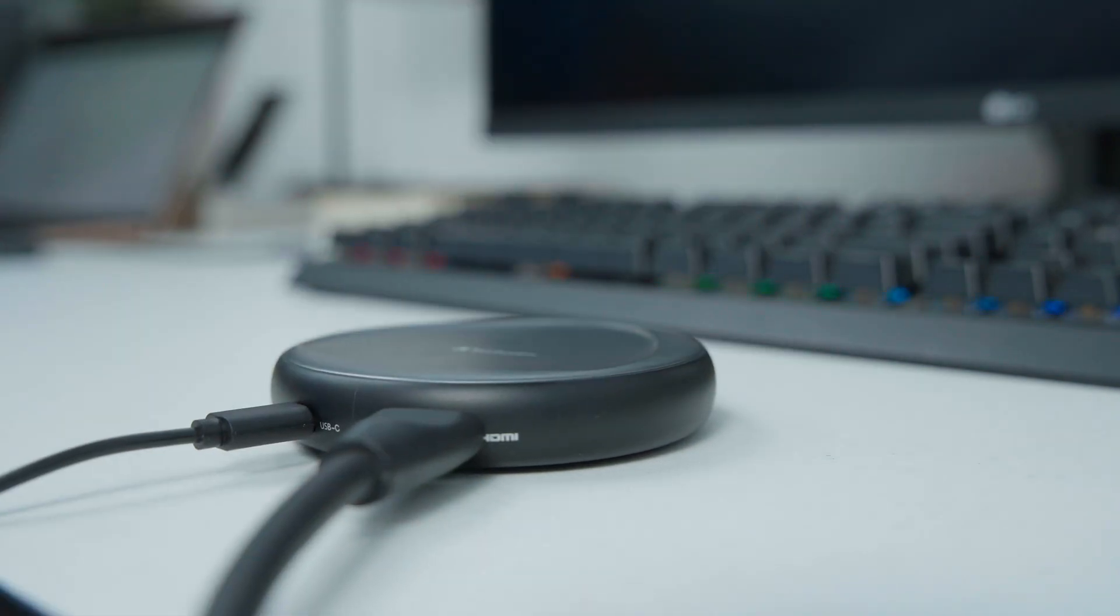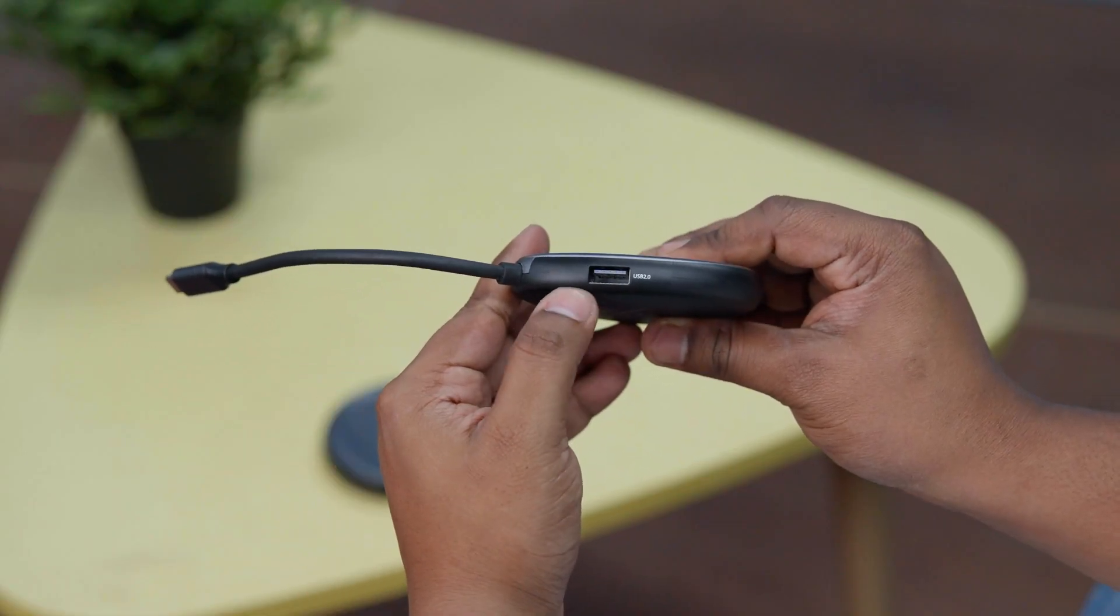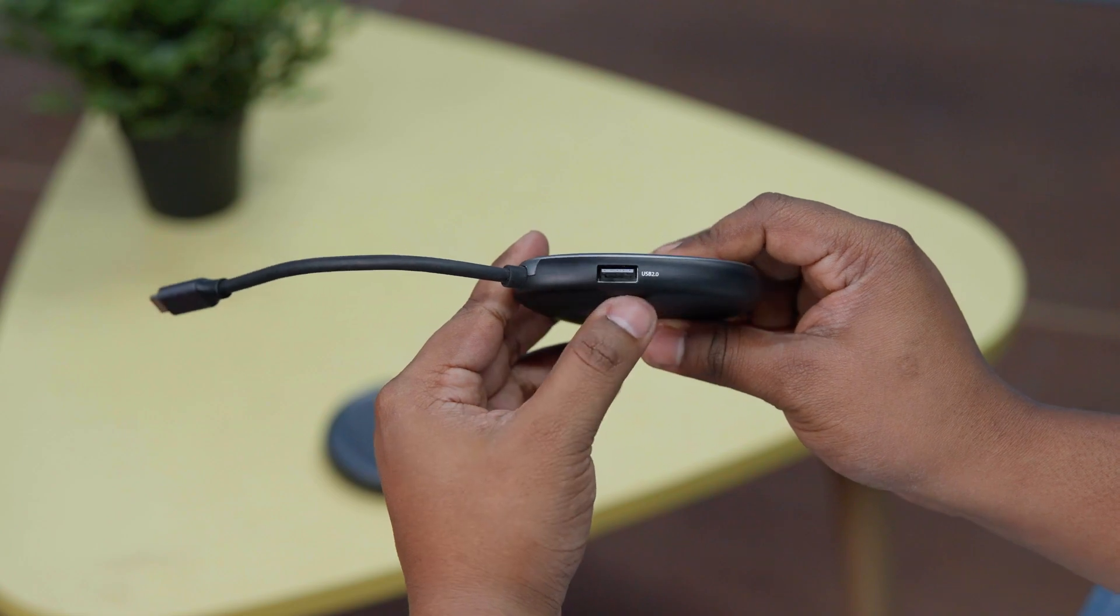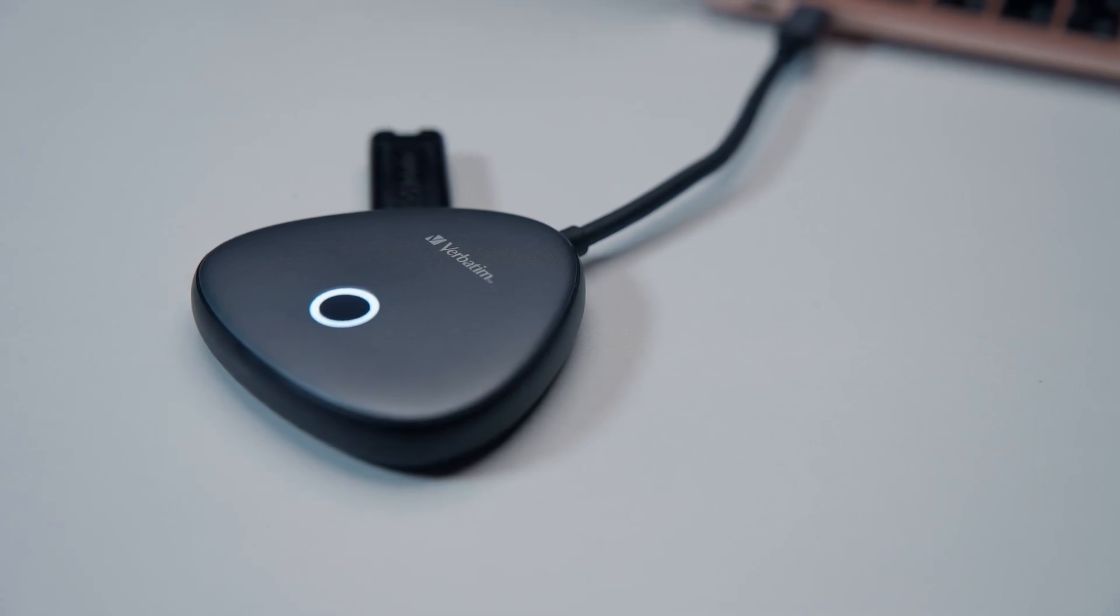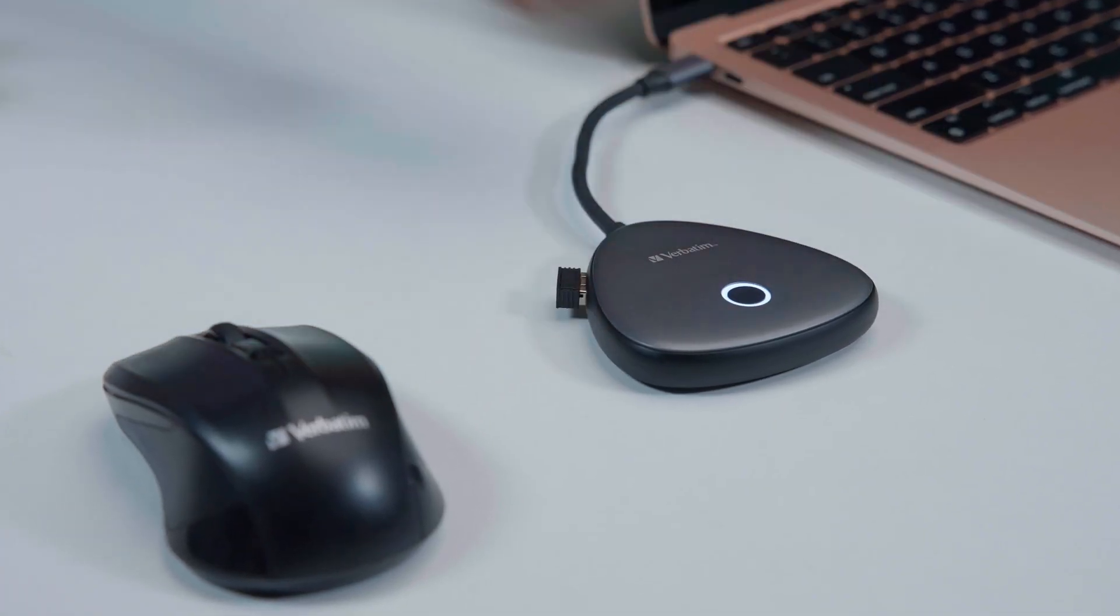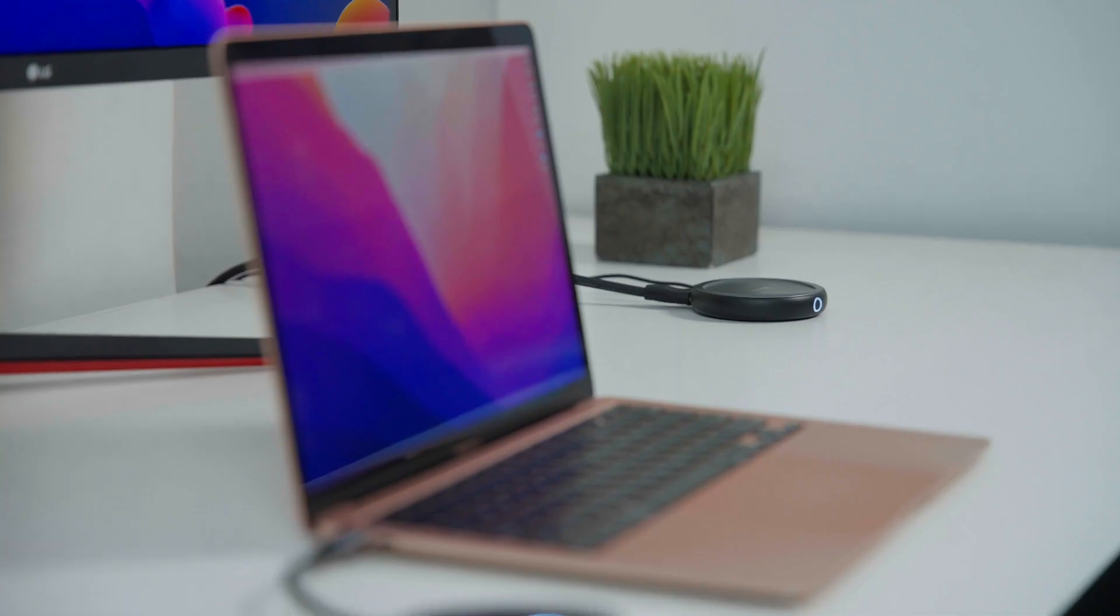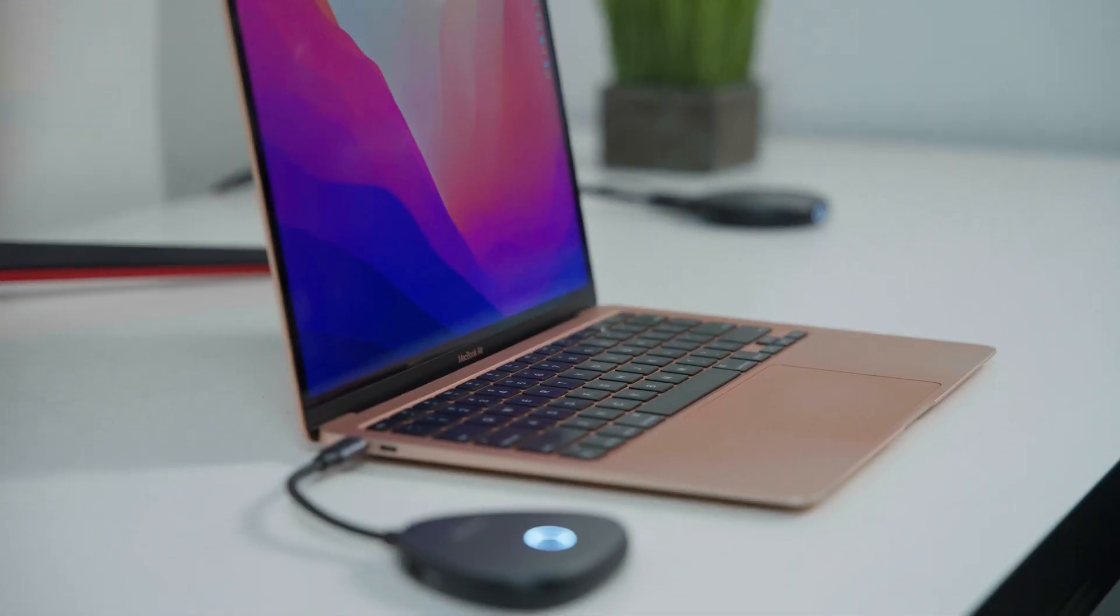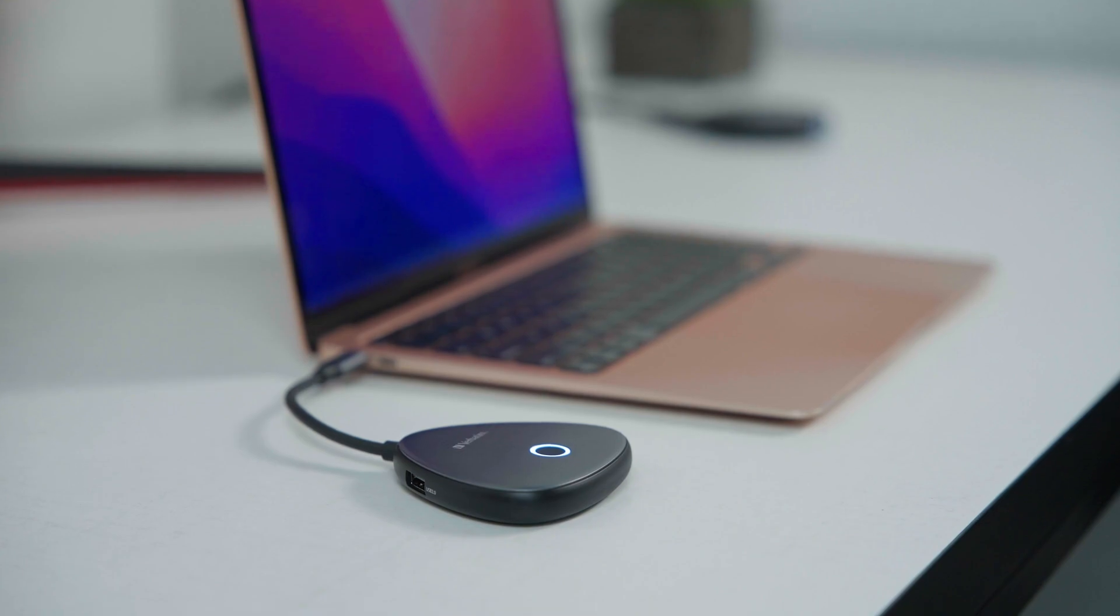However, it also comes with an added USB-A port, which is a pretty thoughtful touch, as it allows us to connect multiple peripherals, such as a mouse or a keyboard, directly to the receiver. This drastically reduced our cable clutter, which is always a good thing to have.